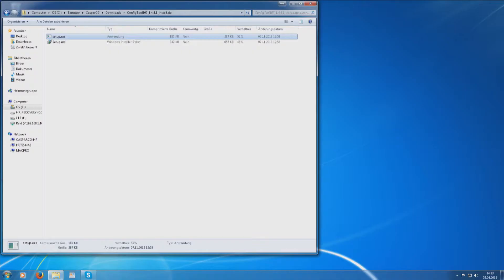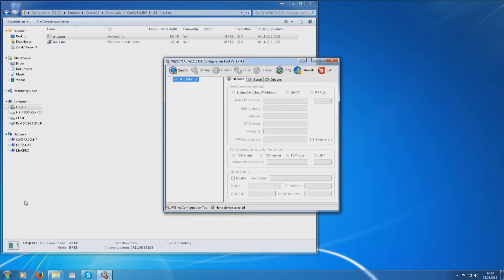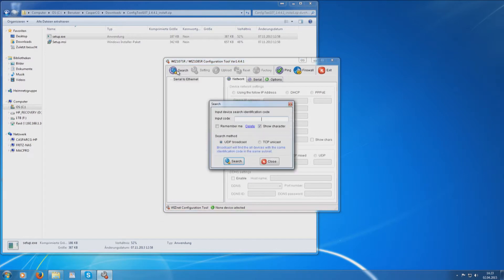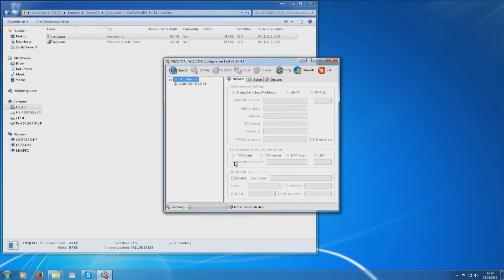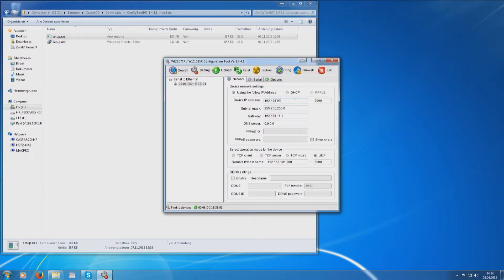Start the configuration software and click Search and Search again. Select the shown RCP module. Type in IP data that the connected RCP Bridge module should work with in future in the Device Network Setting area.